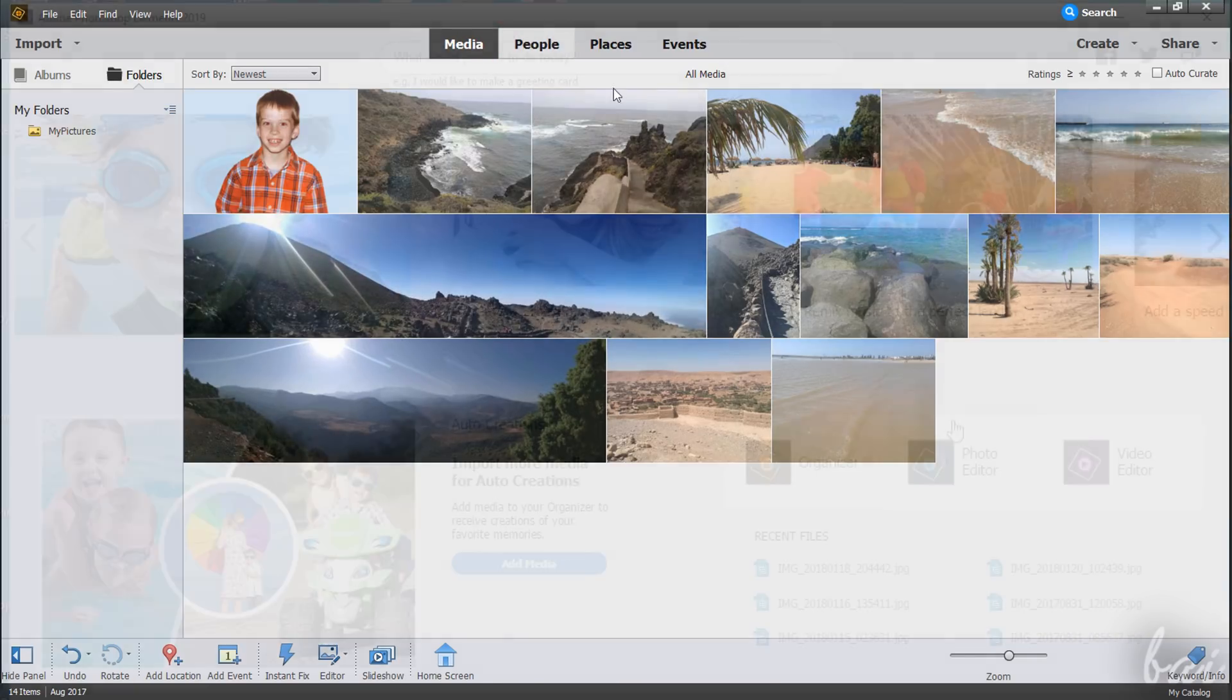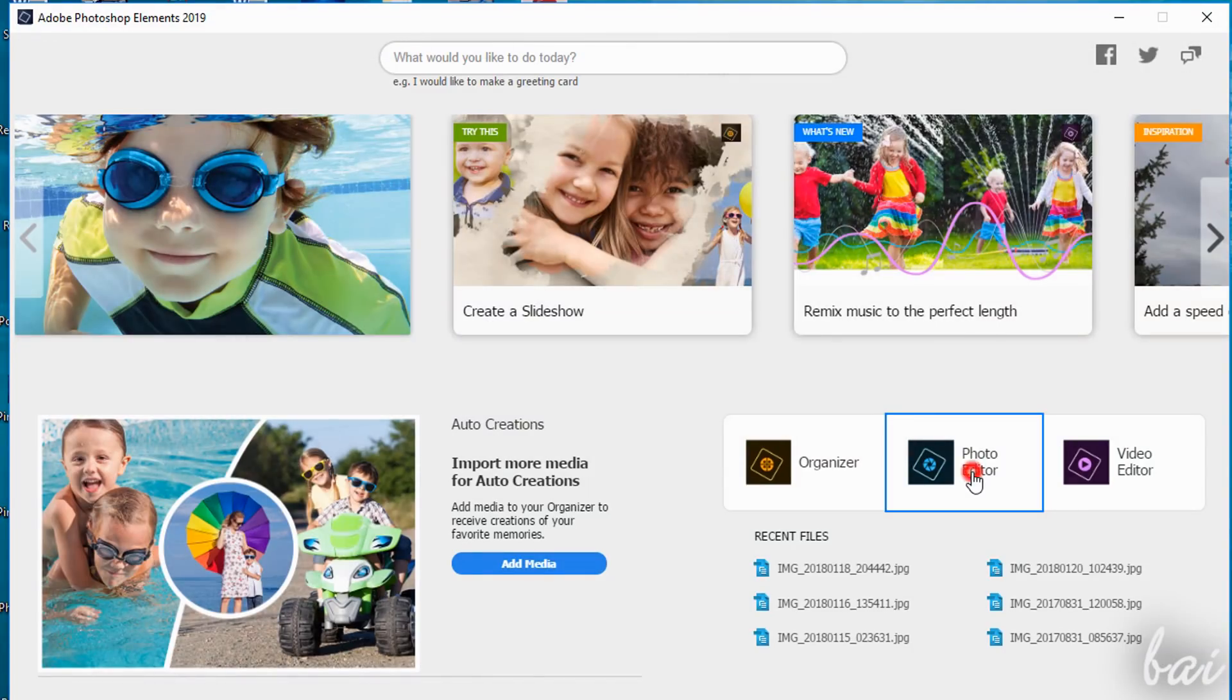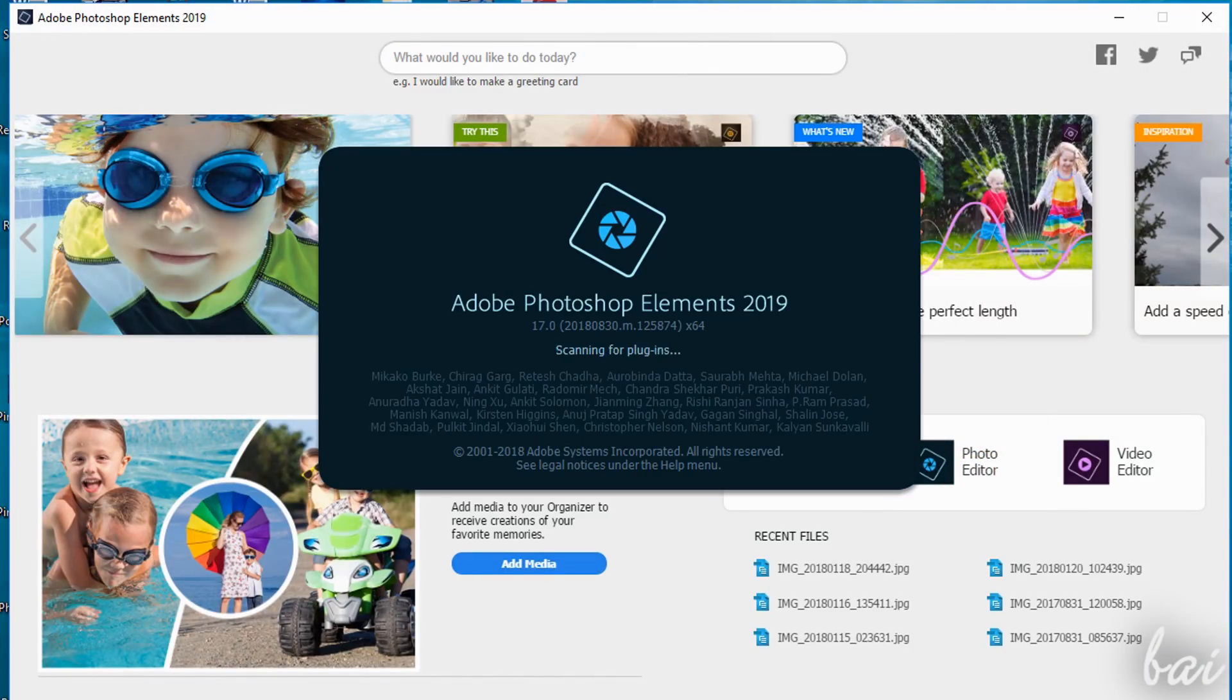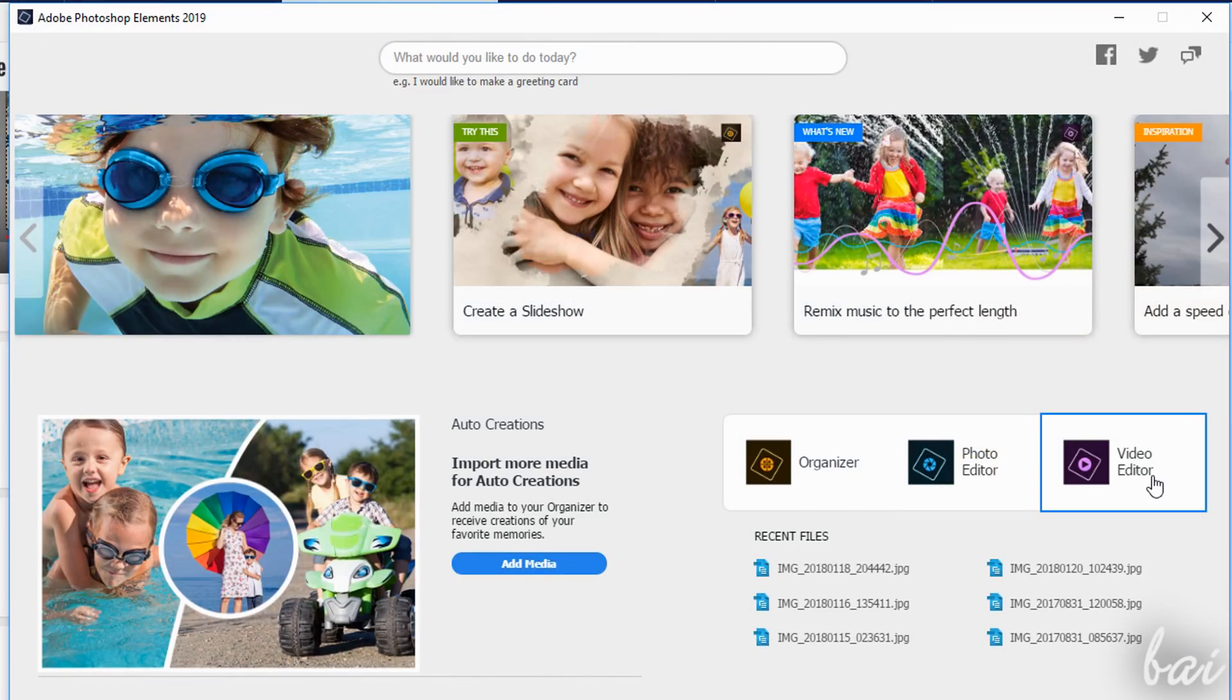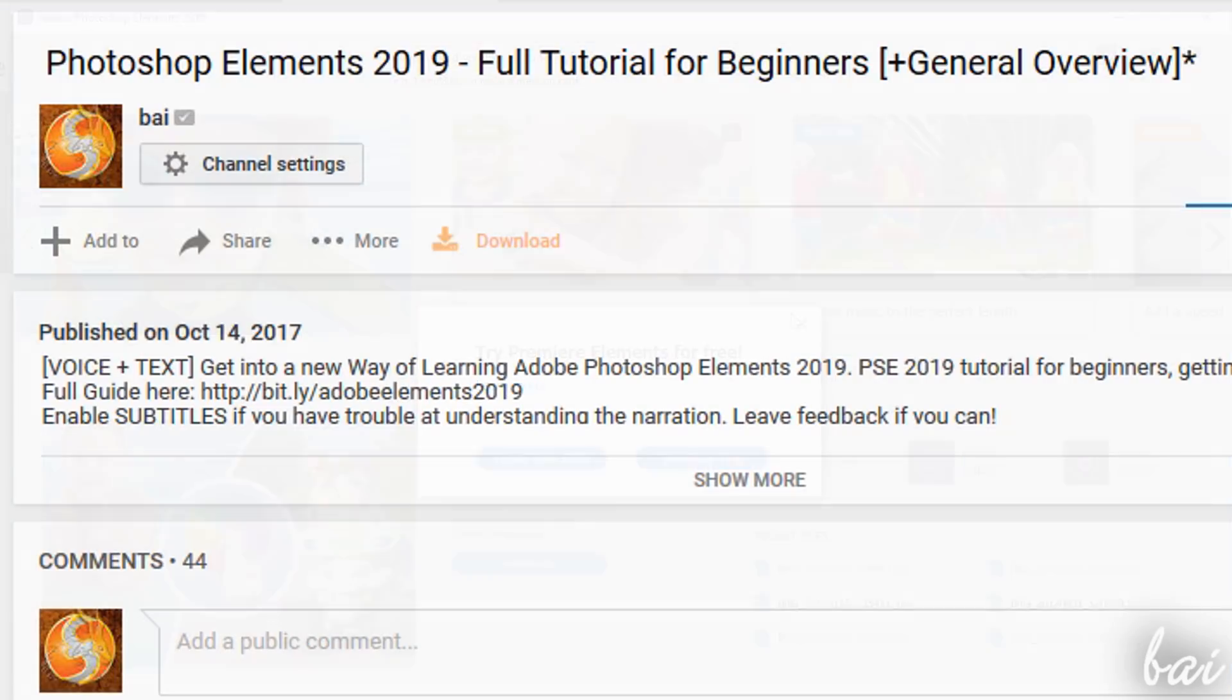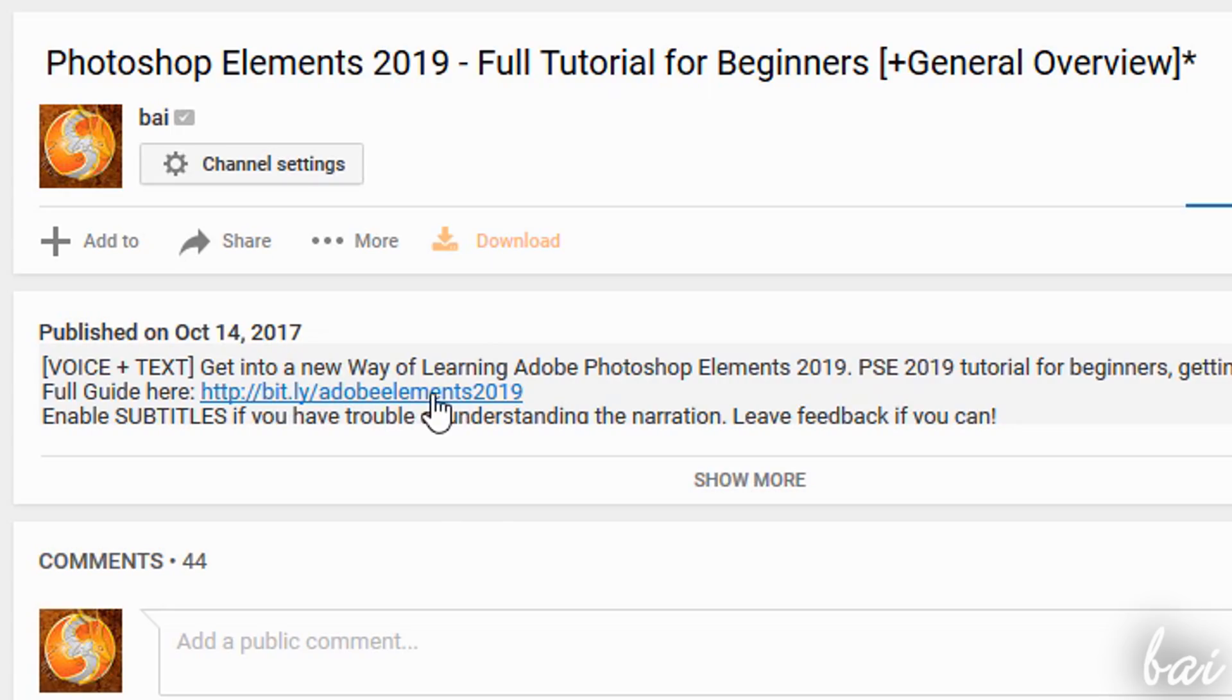Google Photoshop Elements with Photo Editor, and Premiere Elements with Video Editor, if you have it installed. To learn more about Organizer or Premiere Elements, check out our dedicated video guide inside the video description.